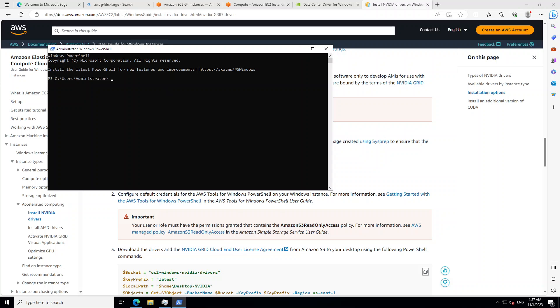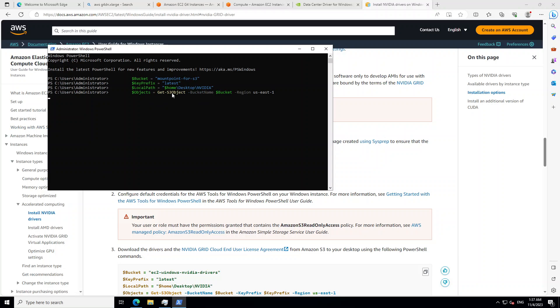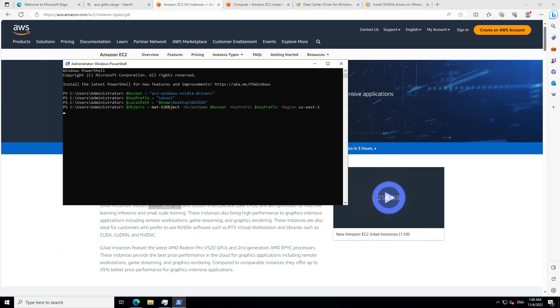Let me grab them from my system and then paste it here. These commands are also available in AWS documentation. So you can see that I have pasted it here. Let's wait for it to download and finish. So what this command is doing is it is going to this S3 bucket, then it is getting the latest drivers for NVIDIA GRID and then downloading it to this local system.